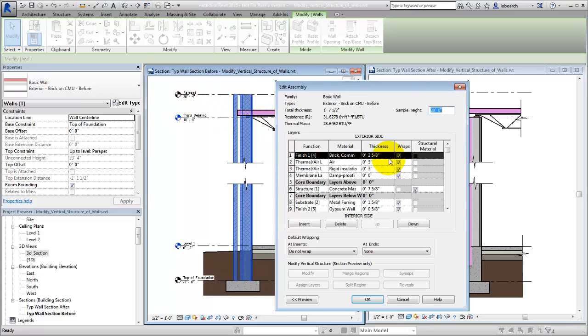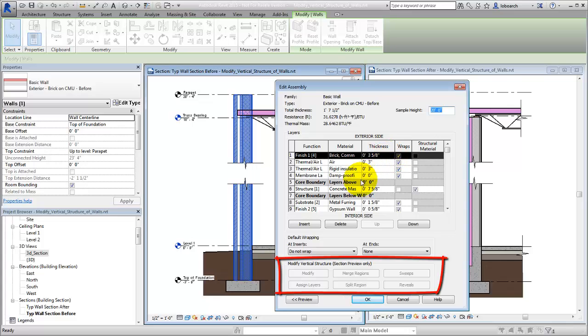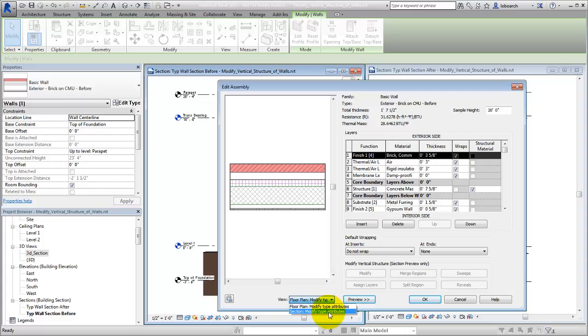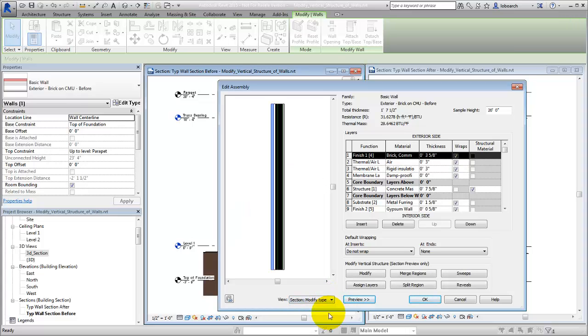Edit the structure of the wall to modify the vertical structure. For the Modify Vertical Structure tools to be accessible, you must have the Preview pane open in the Edit Assembly dialog, and the View set to Section Modify Type Attributes.